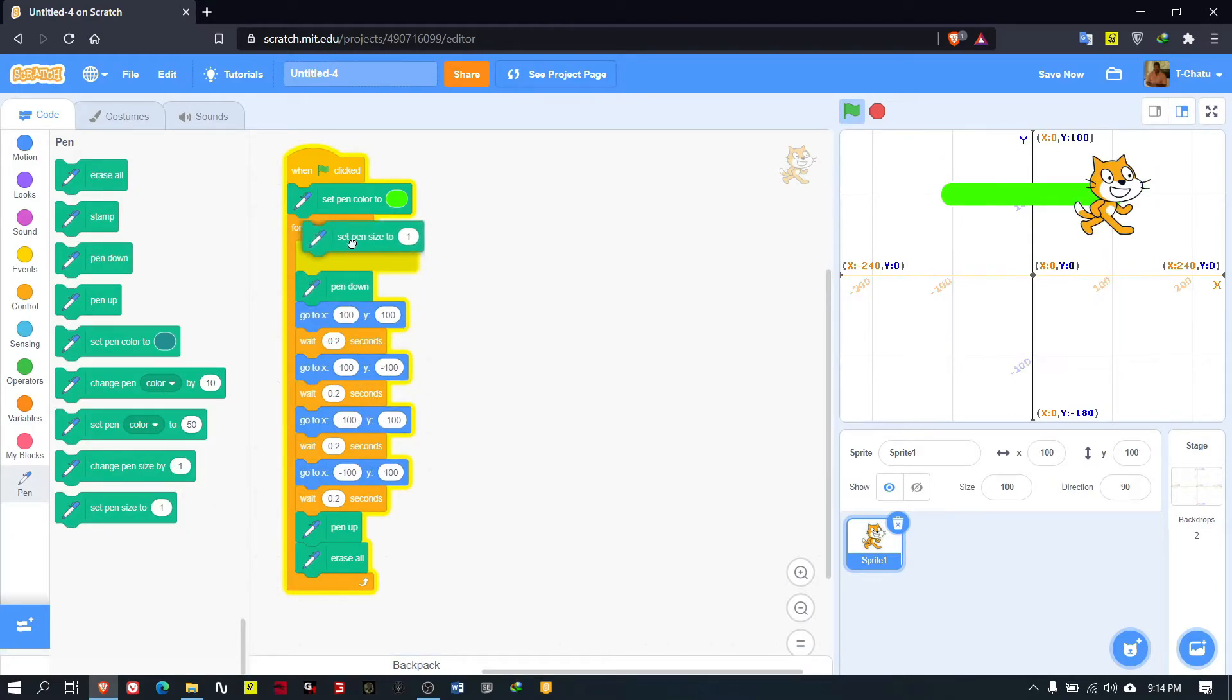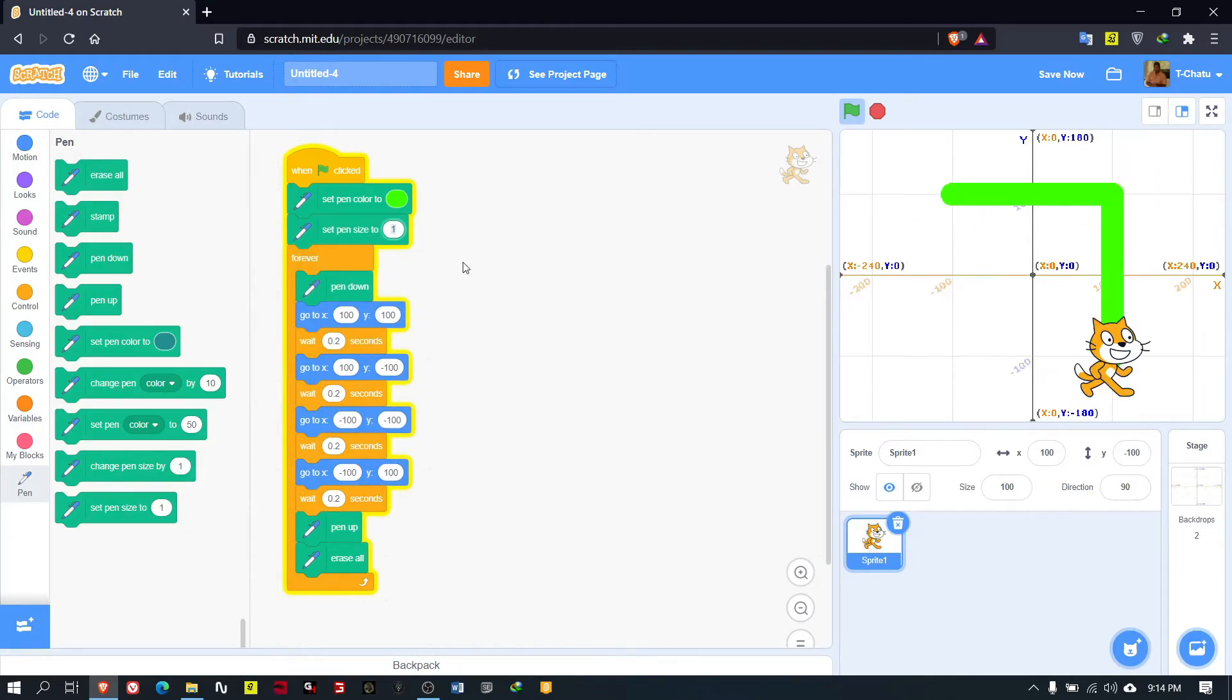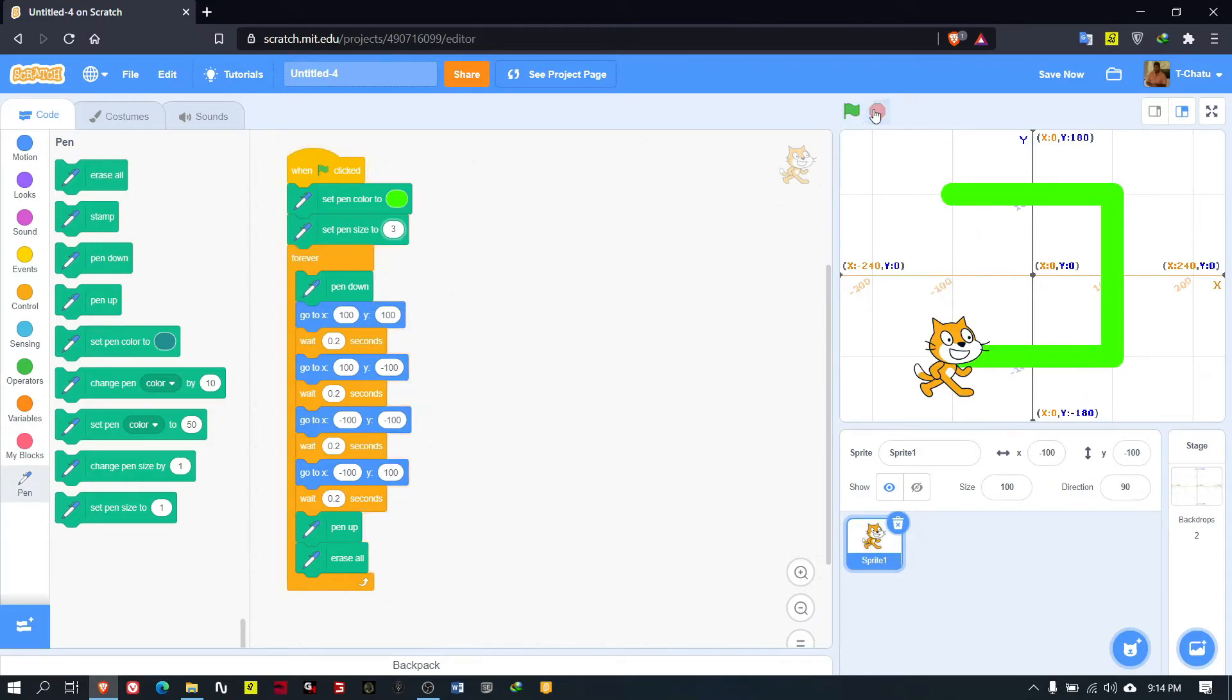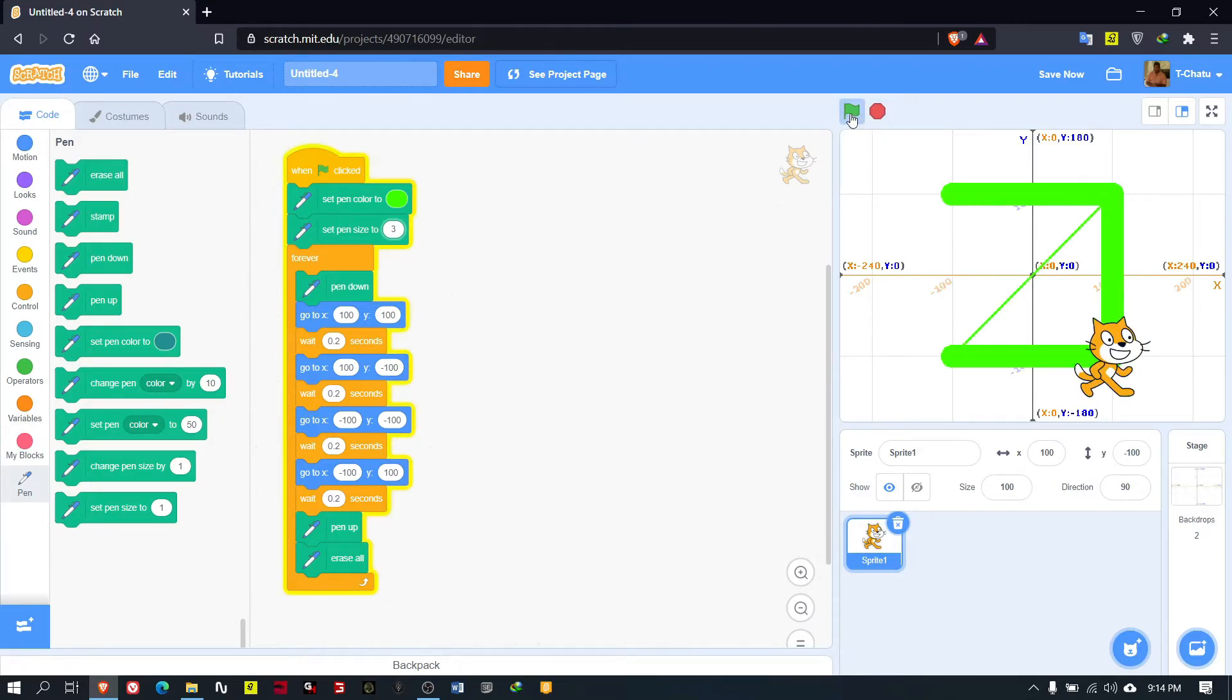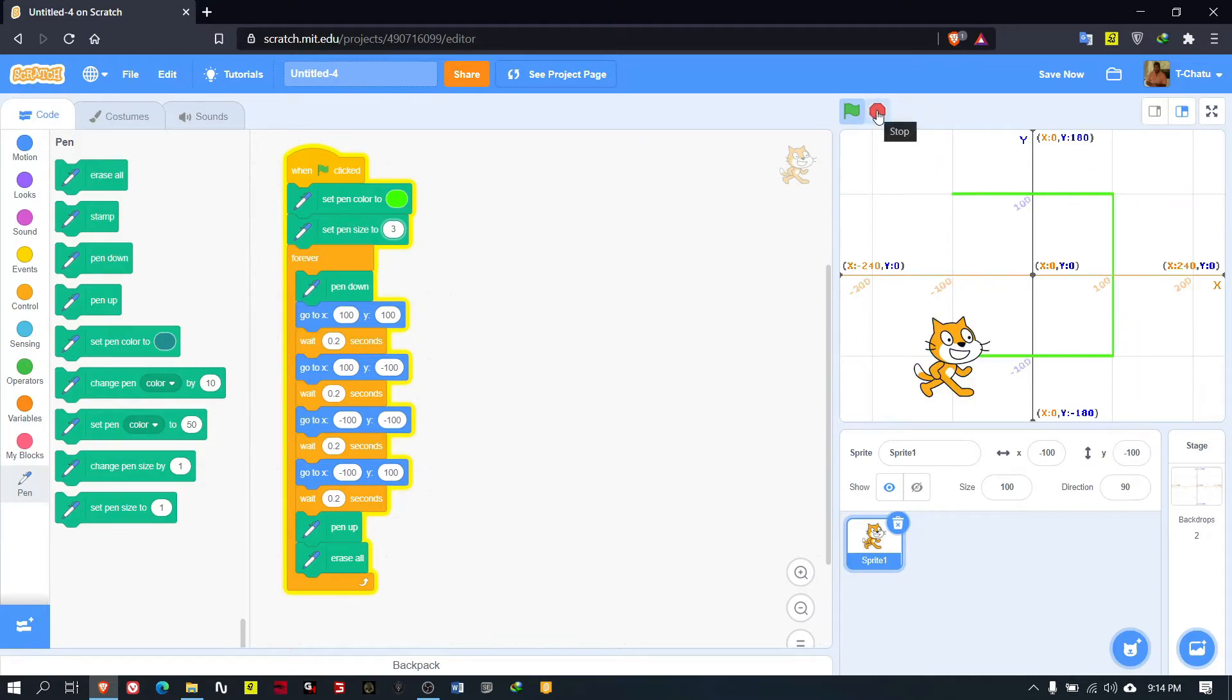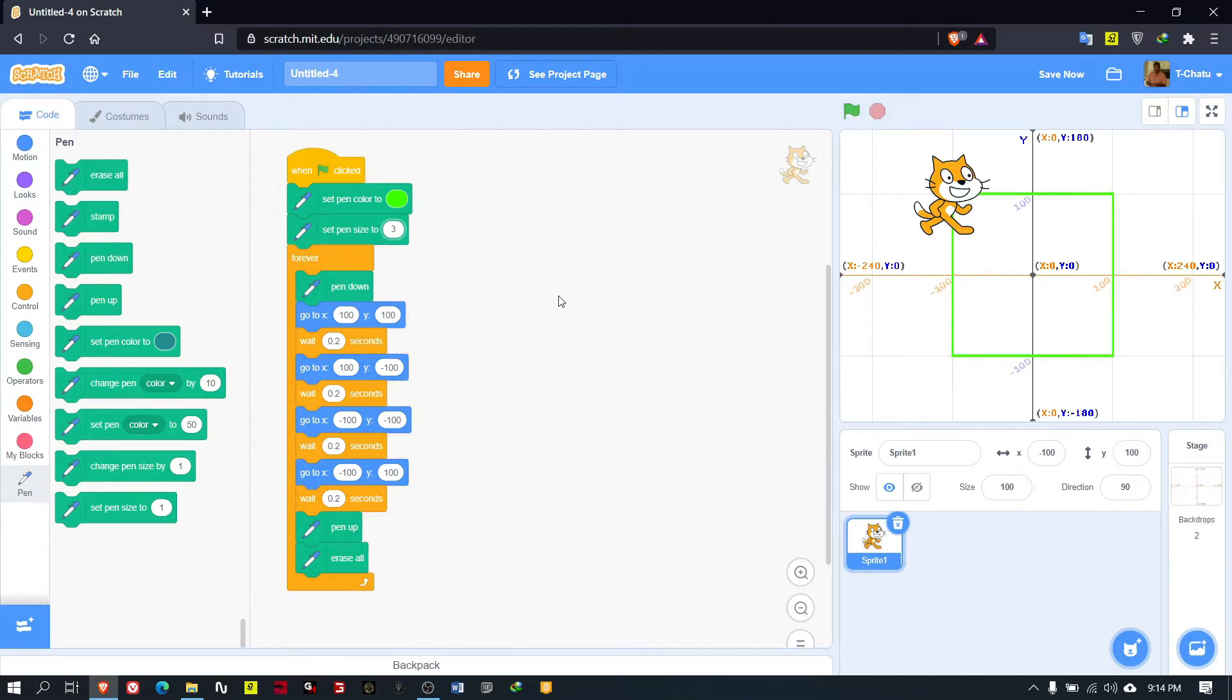Whenever you stop and start, it will add 3 to the current pen size. What we have to do is 'set pen size to' then 'change pen size by 3'. Now it's perfect. I stopped in the correct position.